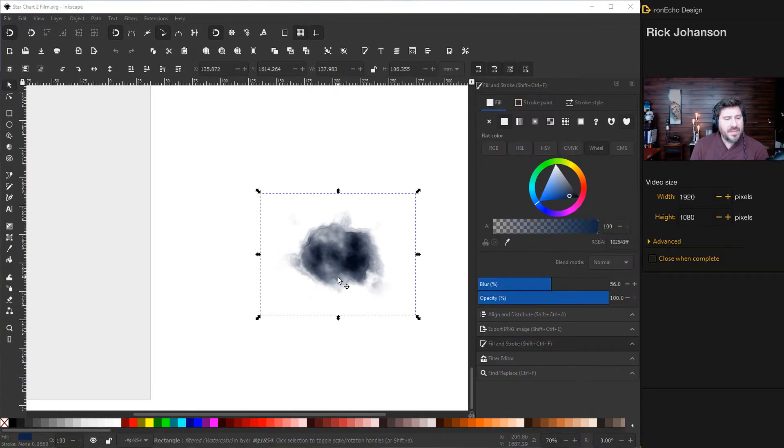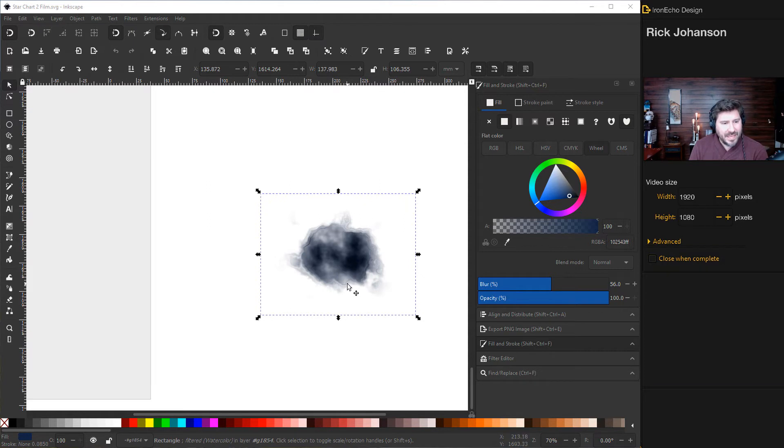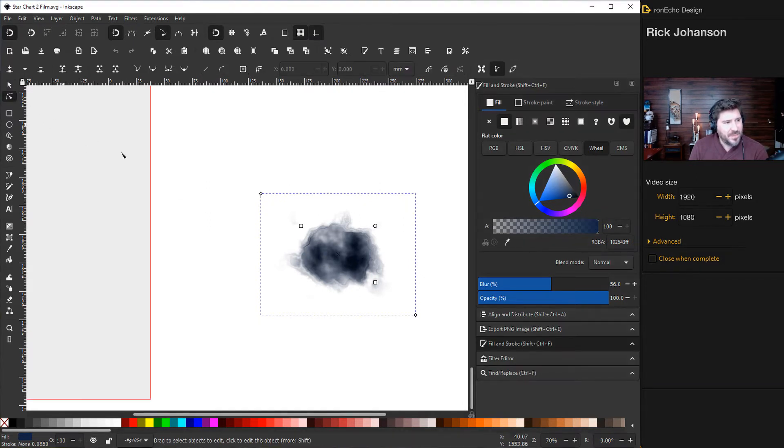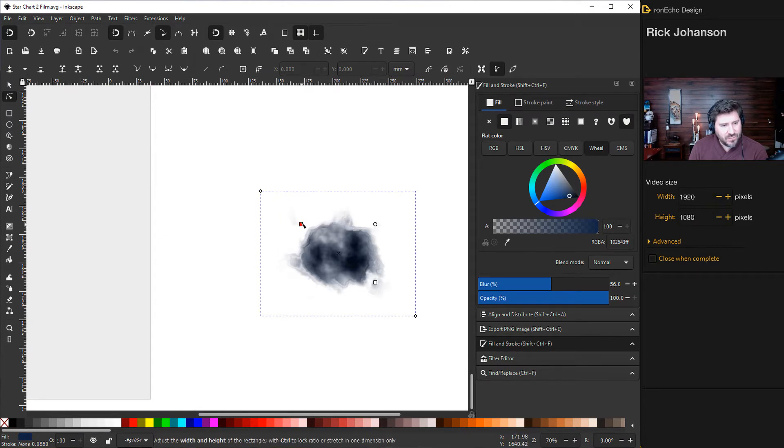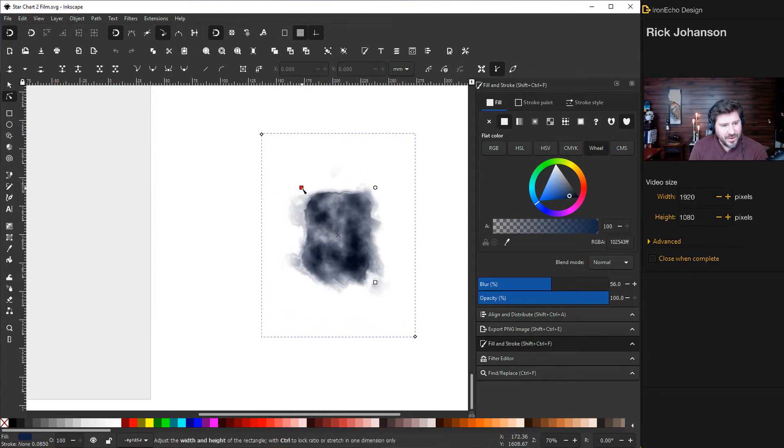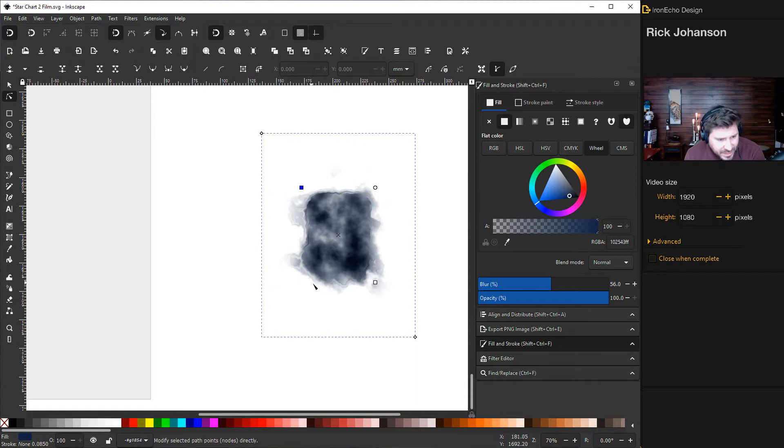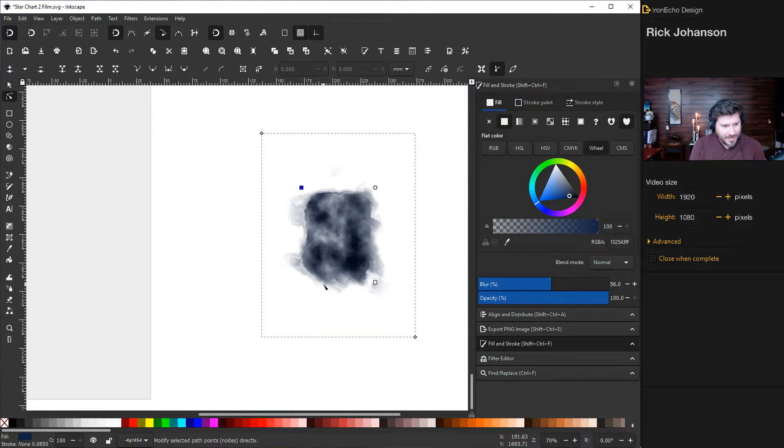Now I want to make this more rectangular now that I have the inkblot the way I like it. And to do that, I'll click on edit paths by node. If I choose this rectangle, I can grow it higher. And I'm taking close attention to the bottom because I want the bottom to be like a bleeding edge there.